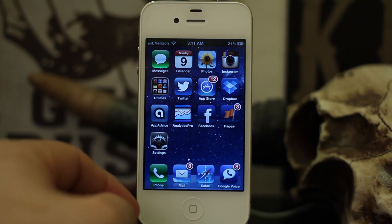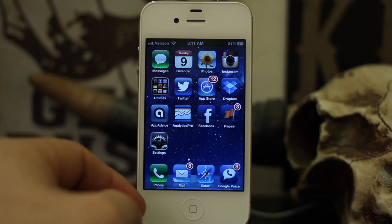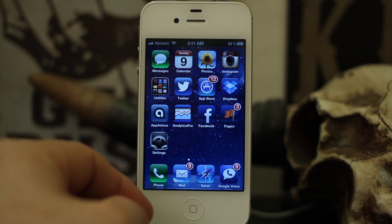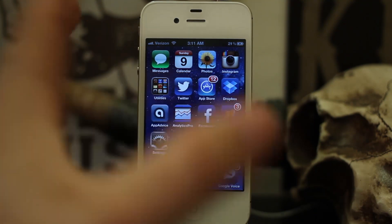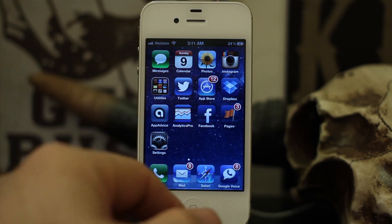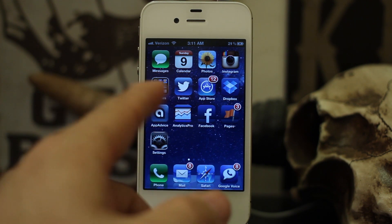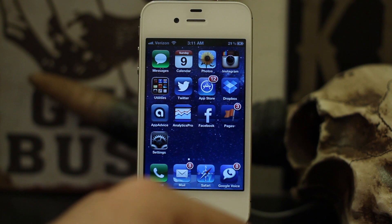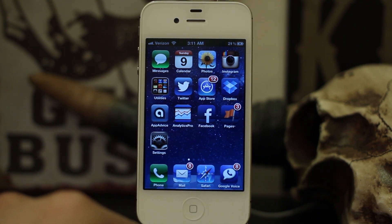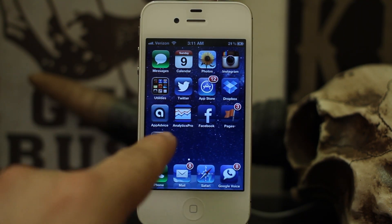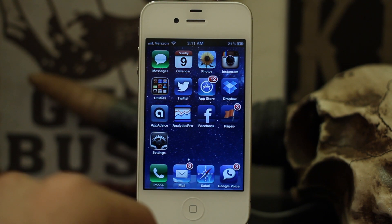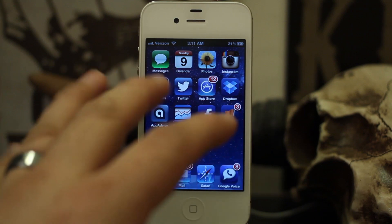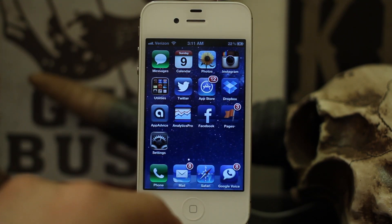Hey, what's up everybody, this is Dom and today on iOS Advice we are learning how to decrease your iCloud backup size. By default, Apple gives you five gigabytes of iCloud storage space, which you can use to sync apps across your devices and back up your devices. What we can do is actually choose what iCloud will backup, because sometimes the default backup is way too big to fit in that five gigabytes of free space.